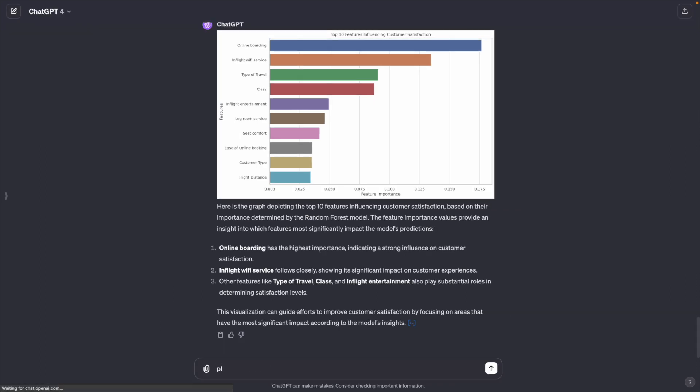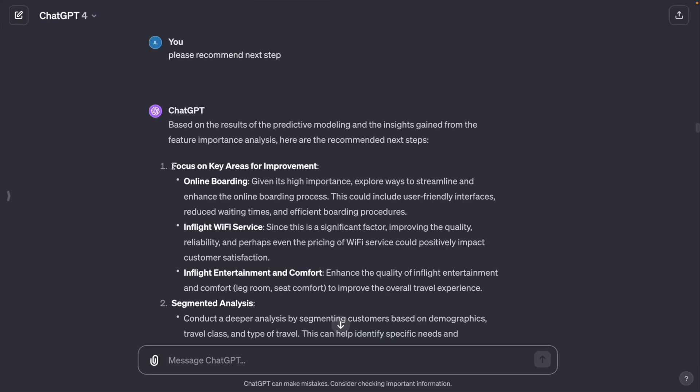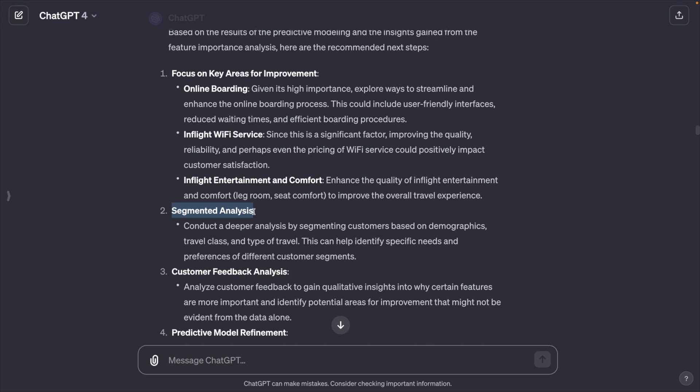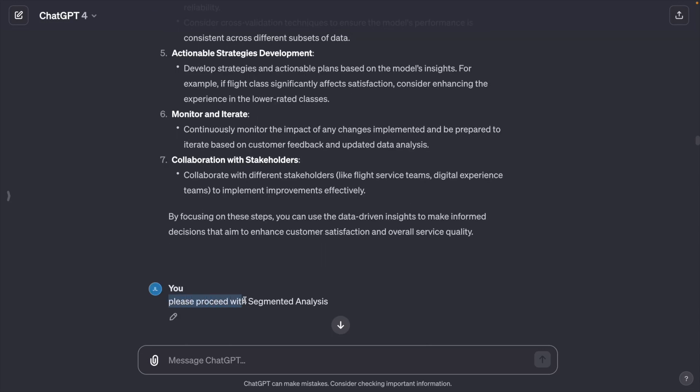Okay, if you don't know what to do next, you can ask ChatGPT to recommend next step. It recommends focus on key areas for improvement, segmented analysis to identify specific needs and preferences of different customer segments. Okay, let's proceed with segmented analysis.